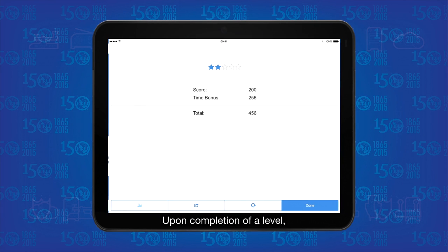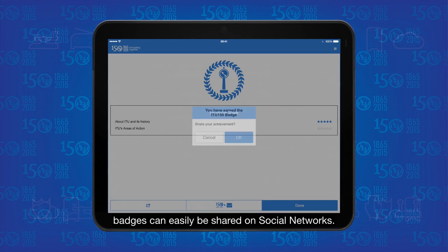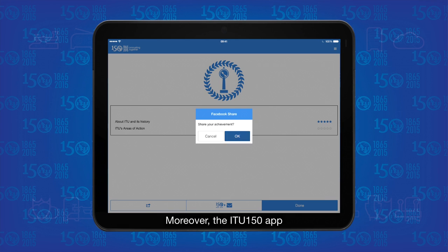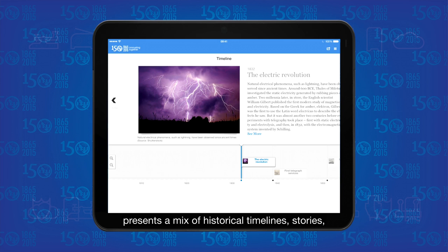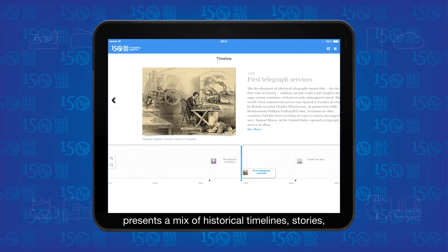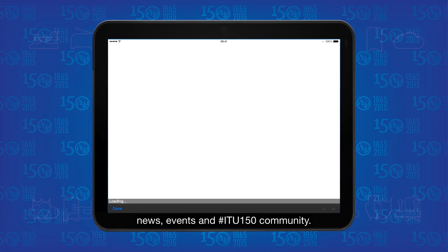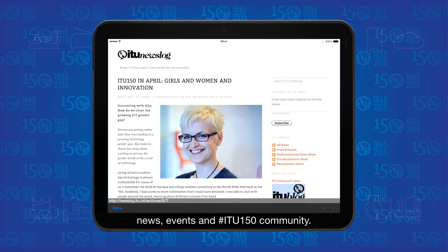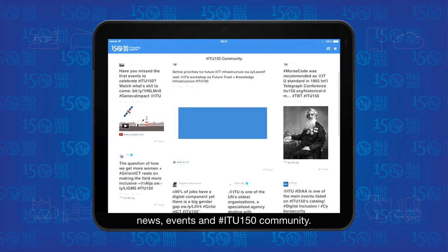Upon completion of a level, badges can easily be shared on social networks. Moreover, the ITU 150 app presents a mix of historical timelines, stories, news, events and the hashtag ITU150 community.